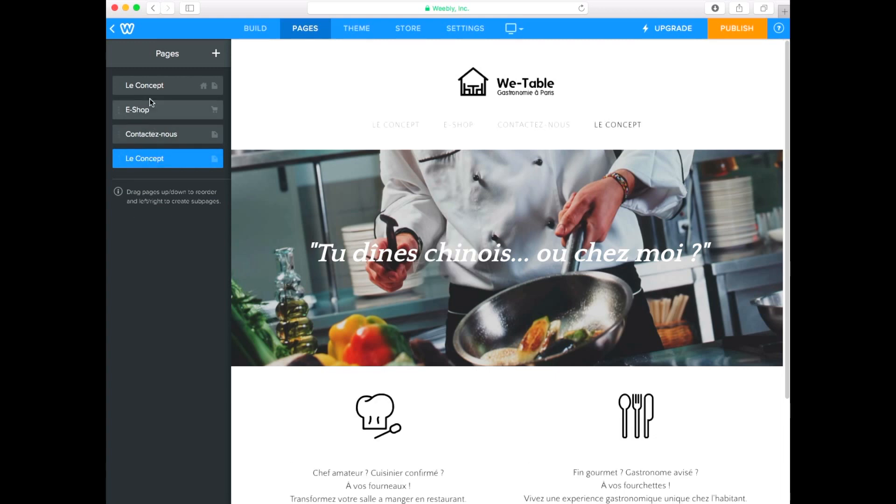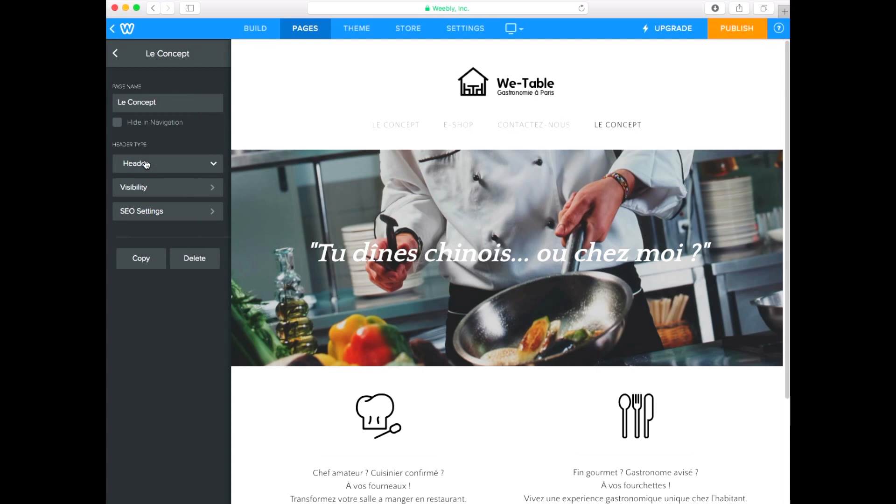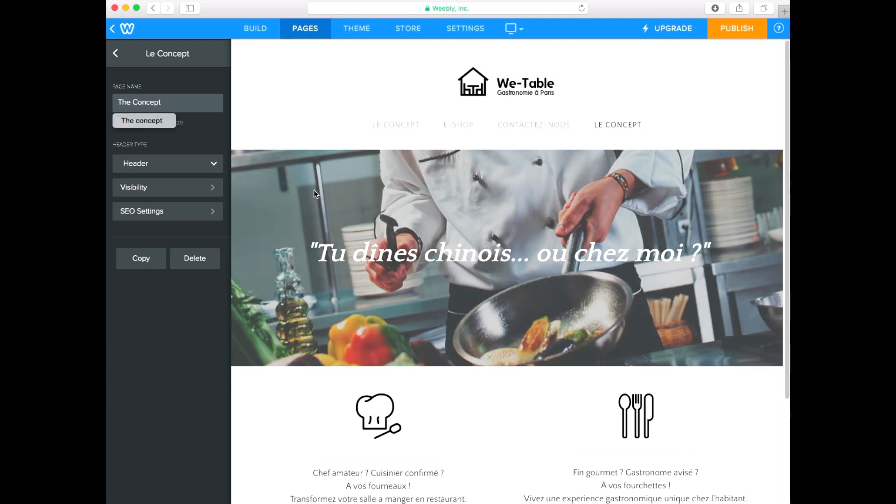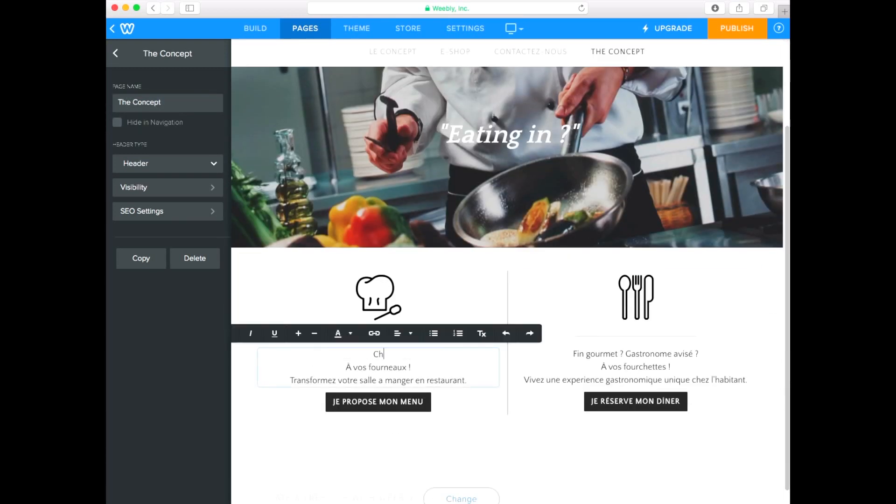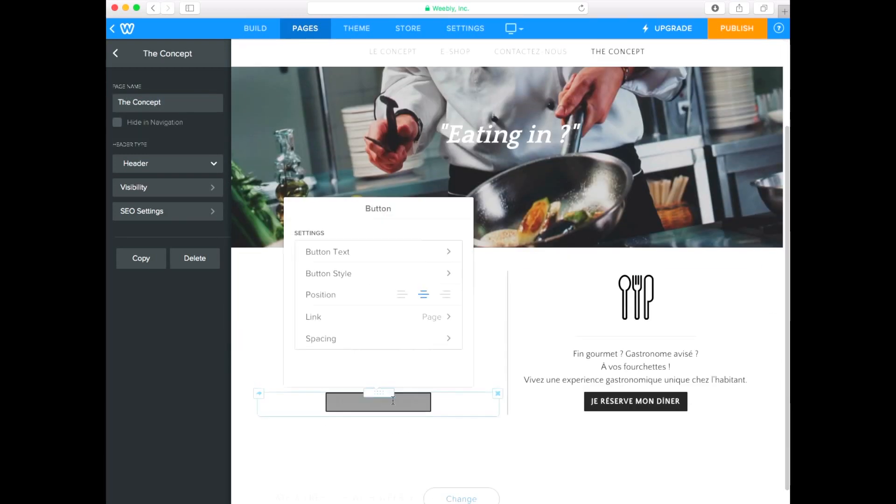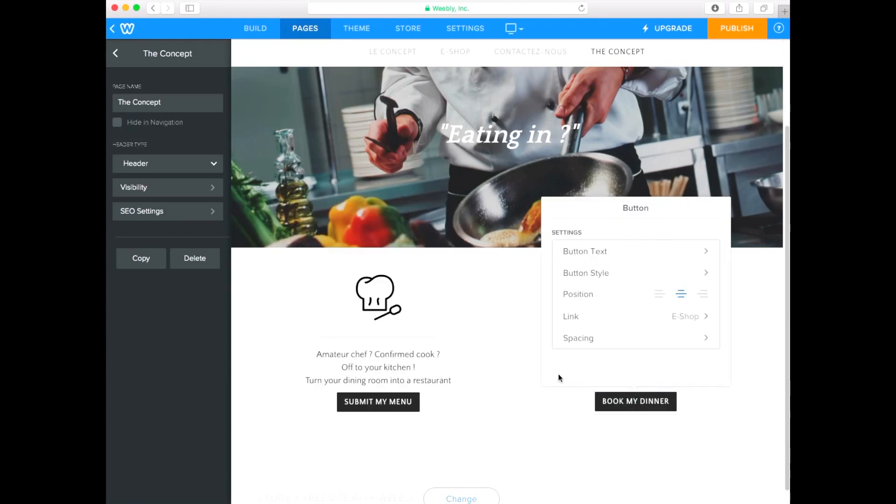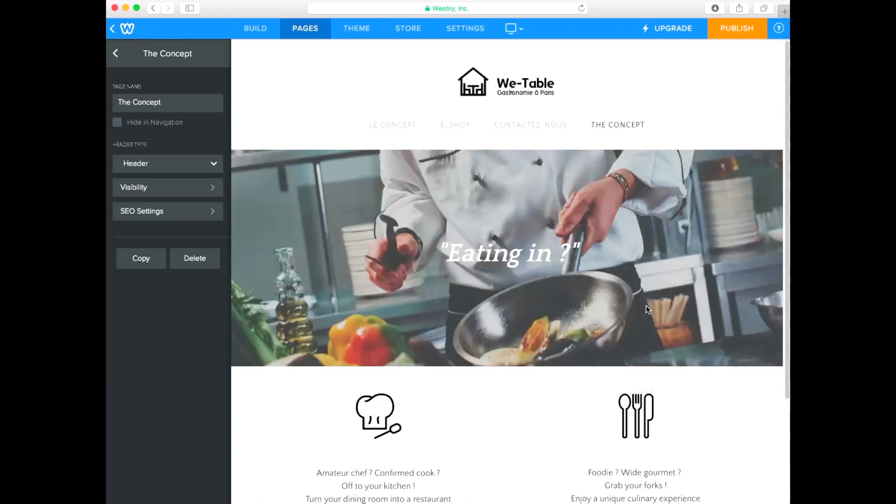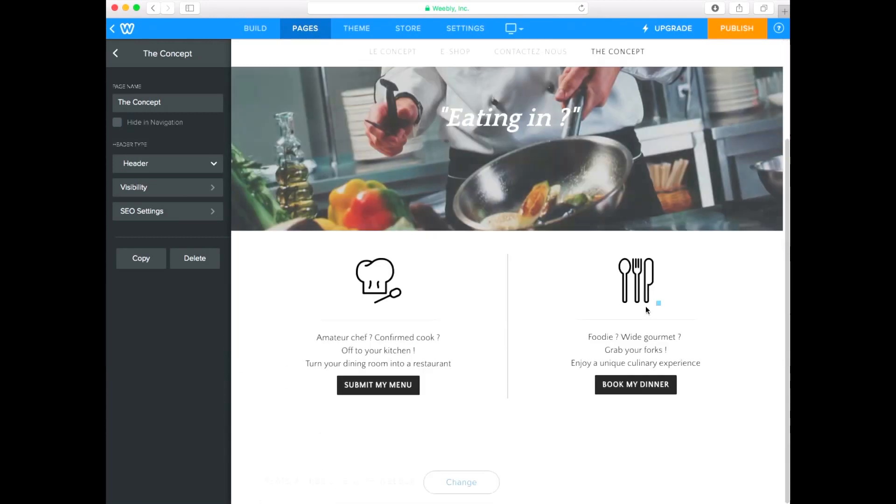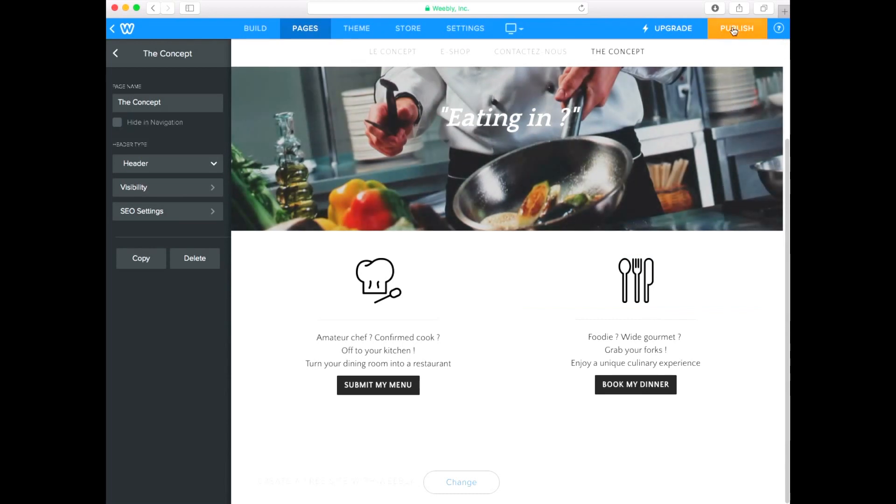Rename the new page in the language of your choice. In our case, English. Now translate the content of your page. And once you're done, publish your website.